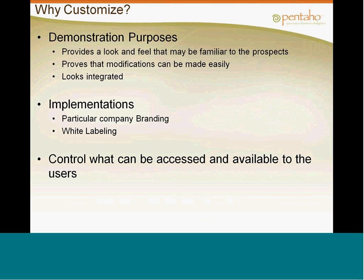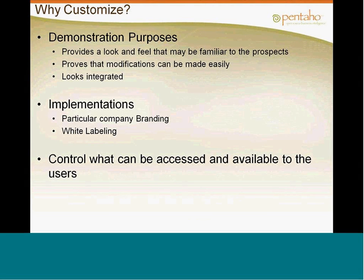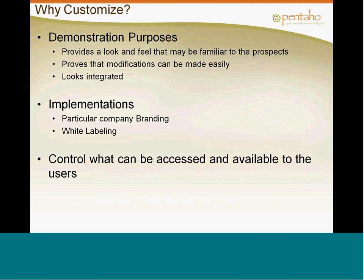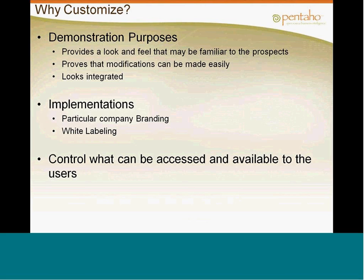Now, why customize this? Well, for me primarily and the SE team, it's for demonstration purposes. We want to provide the look and feel that is familiar to the prospect. So immediately when I log into the system and they see something that looks like their logo, their color scheme, they immediately know, wow, this can be made to look like my application or it can be easily customized because I did it prior to the demo. The modifications can be made very easily. It gives them that sense of ease of configuration and ease of use. And it looks integrated into whatever applications they might be embedding it in. And then obviously for implementations, particular company branding and white labeling, if they don't choose to integrate or embed Pentaho into their application and they choose to embed the entire user console, they might want the look and feel of that console to at least mimic or be part of their existing application. And also you might want to be able to control what can be accessed and available to the user.